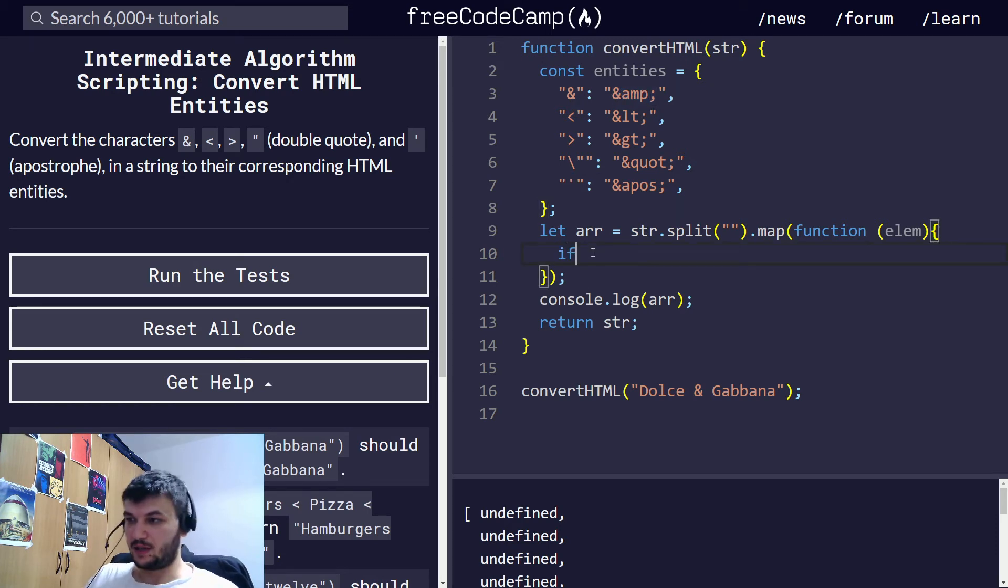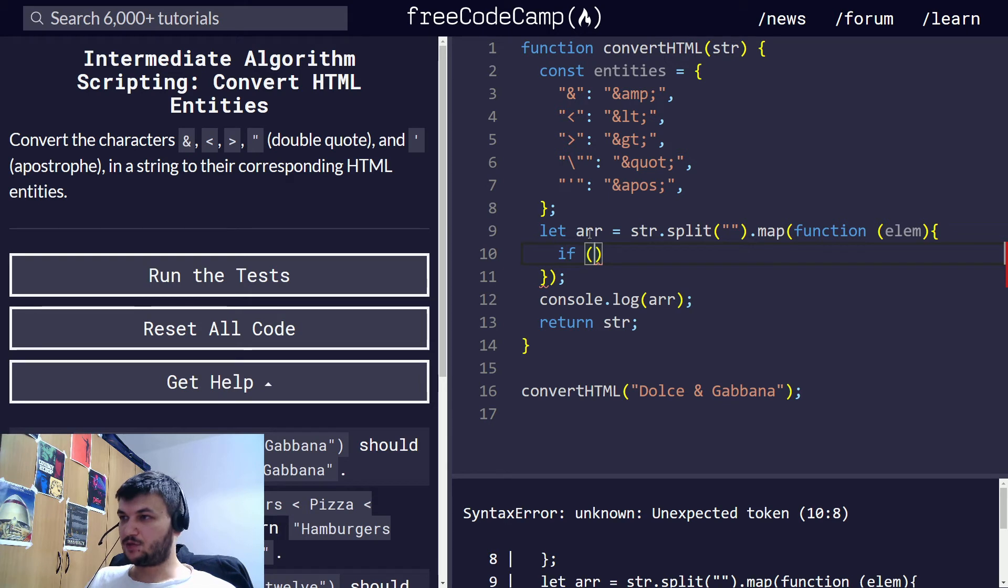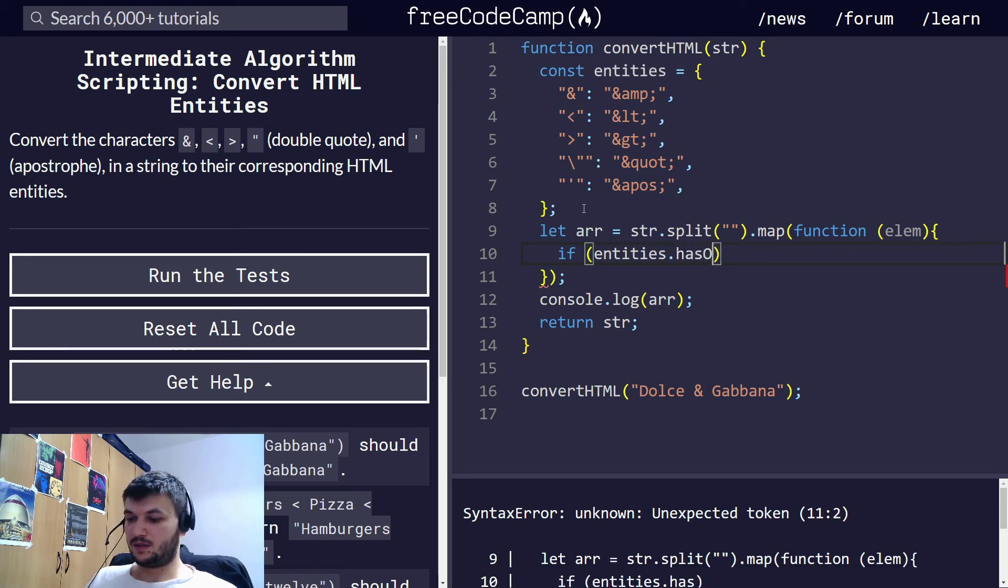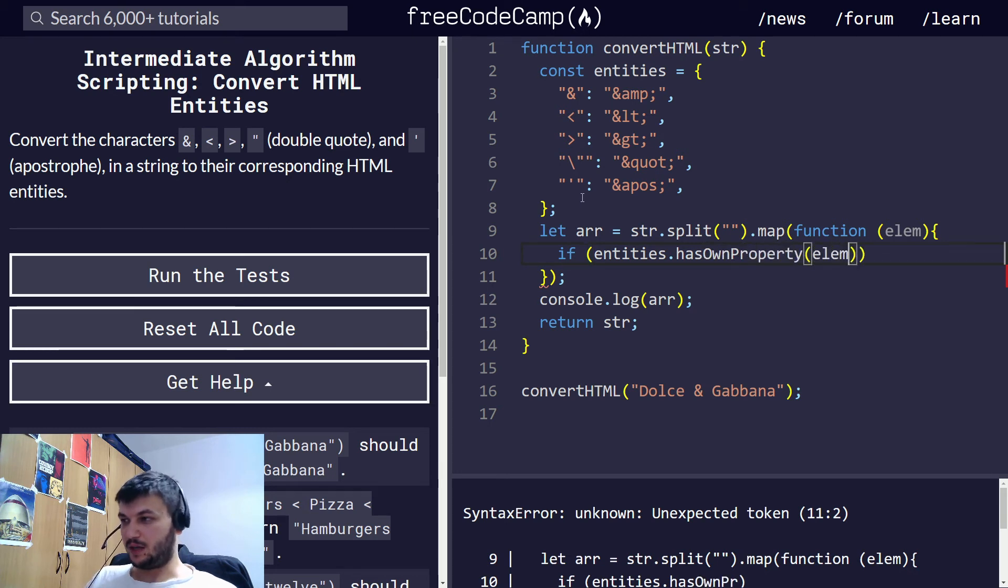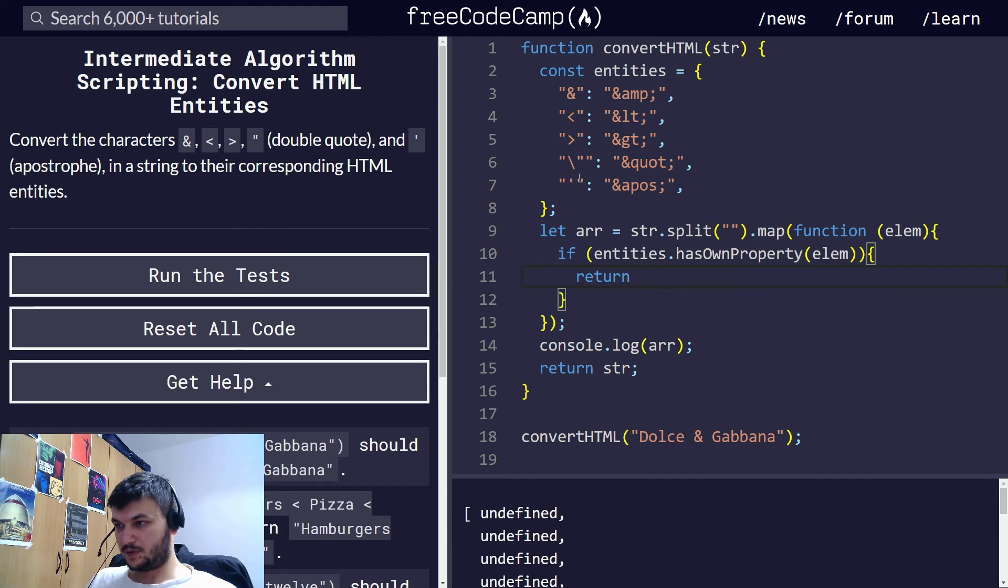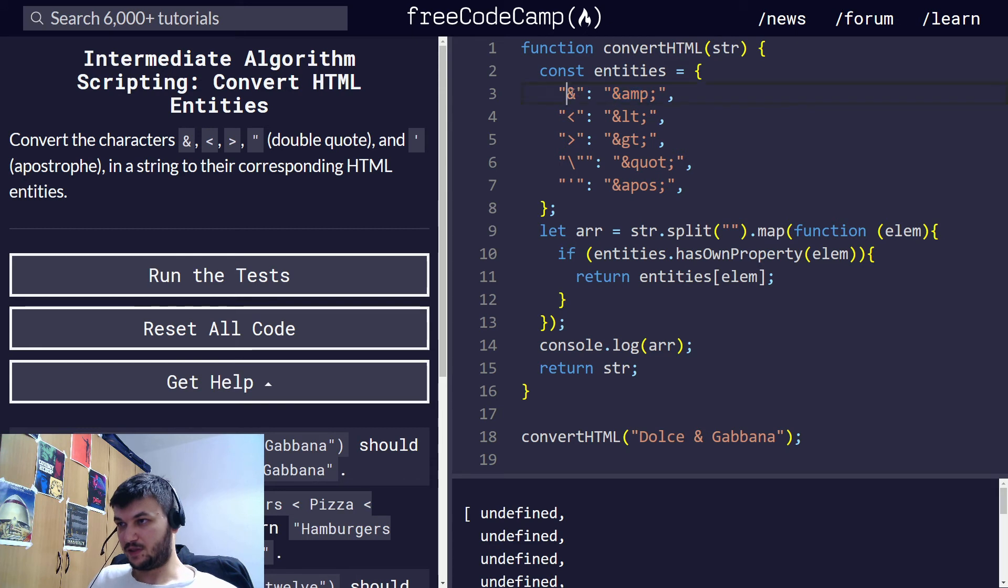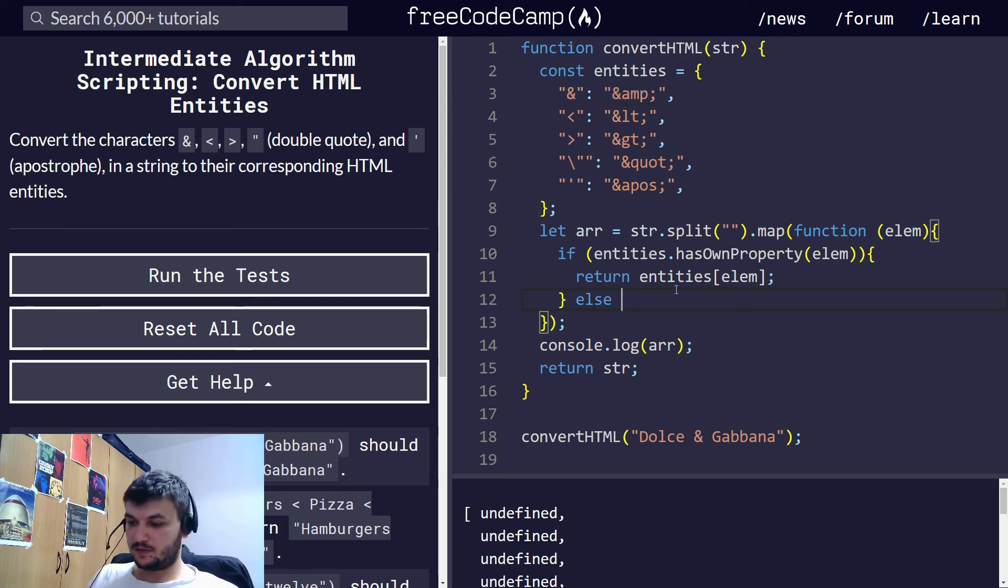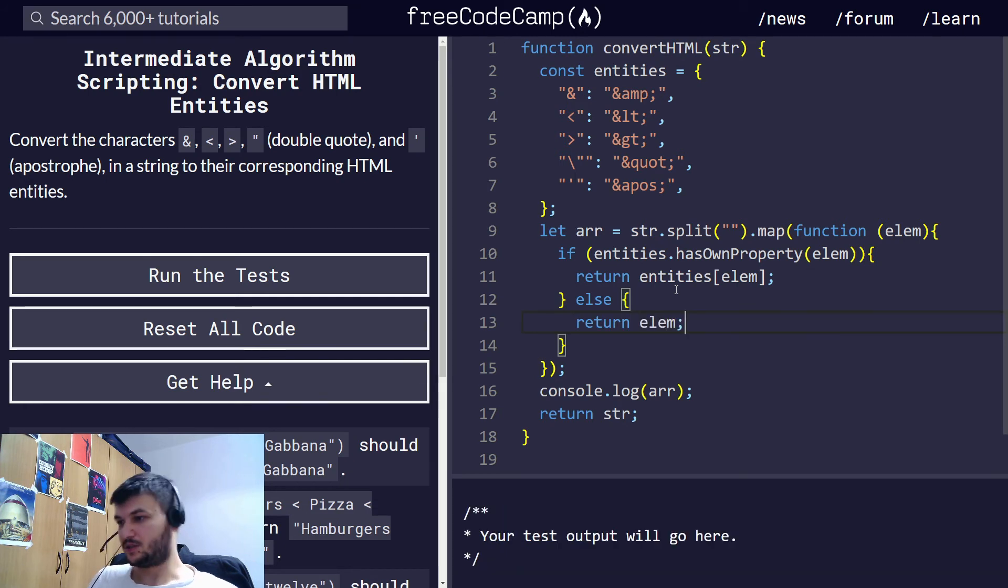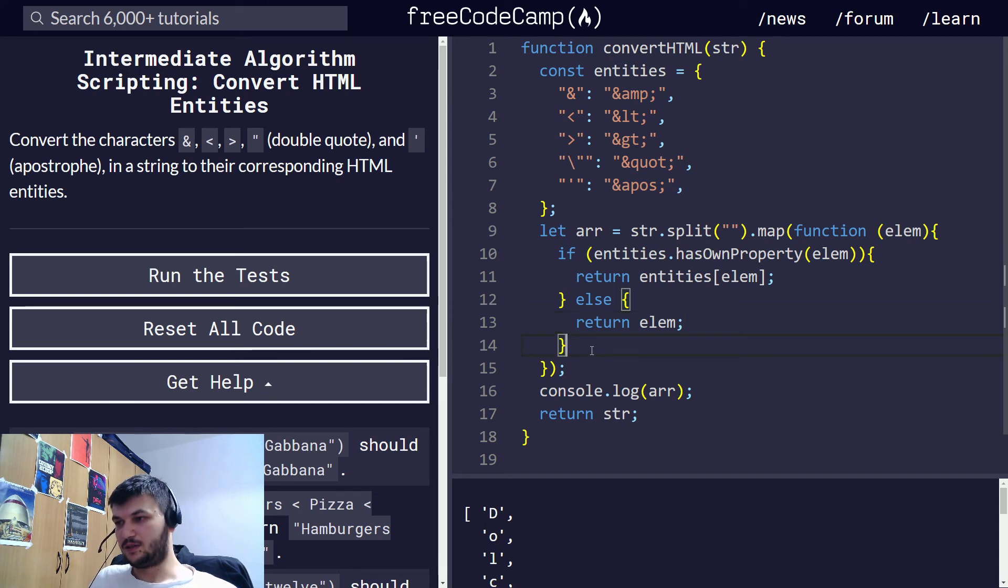So if I'm going to check by using the object has own property, if entities has own property with the name element. What we want to do in this case is return the entities element. So we are mapping it into this one. If it's this. Else, we just want to return the element just like it is. This will be for example for all the letters, all the other letters, which are not these special characters.